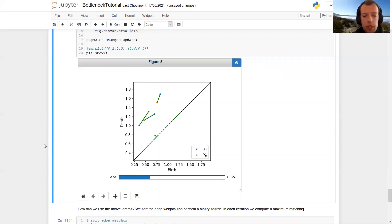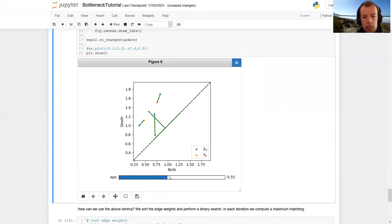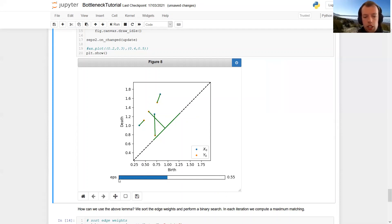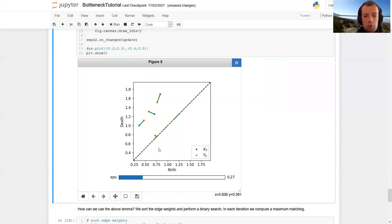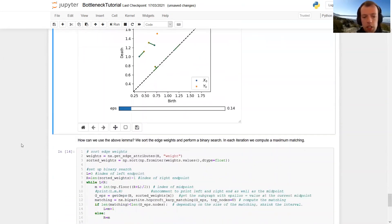So how can we use this for our computation? The idea is to use a binary search. So if we start, if we look at something like the middle here of this interval, we see, okay, we already have a perfect matching for this value of epsilon. So we continue looking on the left half interval here. So we still have a perfect matching. So we again go to the left half interval, then we have no more perfect matching. So we go to the right half interval, and so on.